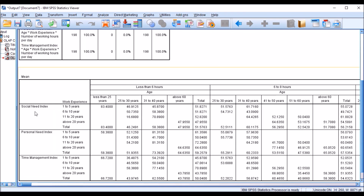You can see the dimensions here — I have social need index, personal index, and time index as summaries grouped by working hours and age. OLAP is an online analytical process shown in cube form — a multi-dimensional form where data is presented as summaries. I hope this information is useful for you. Thank you very much.